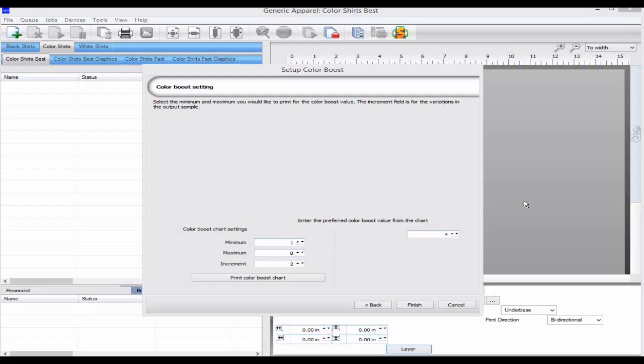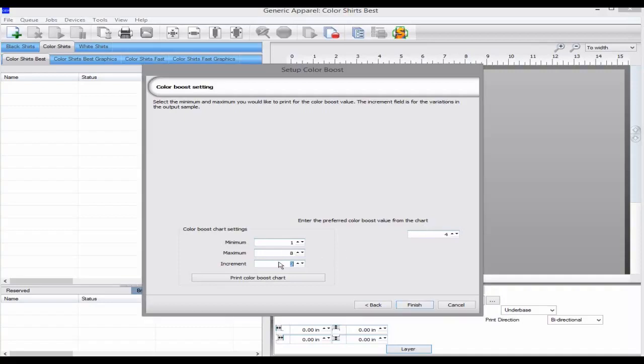A Color Boost of 1 is normal flattening or no color boost and a color boost of 8 is a lot. We will print from 1 to 8 in steps of 1.